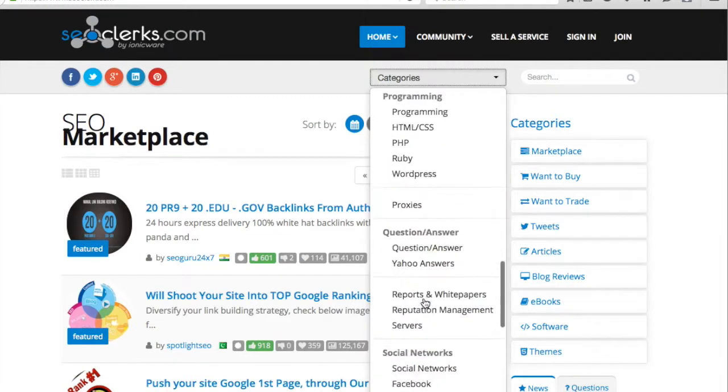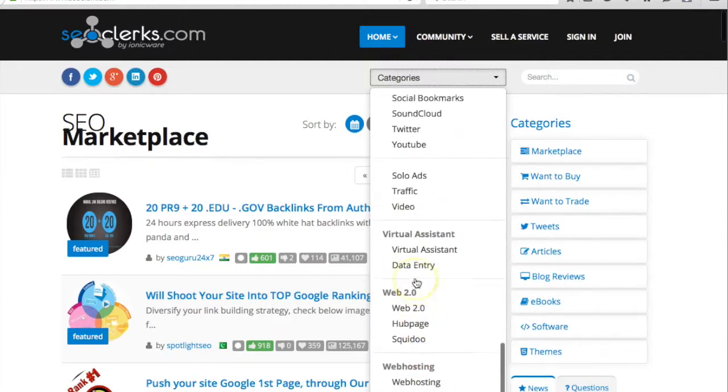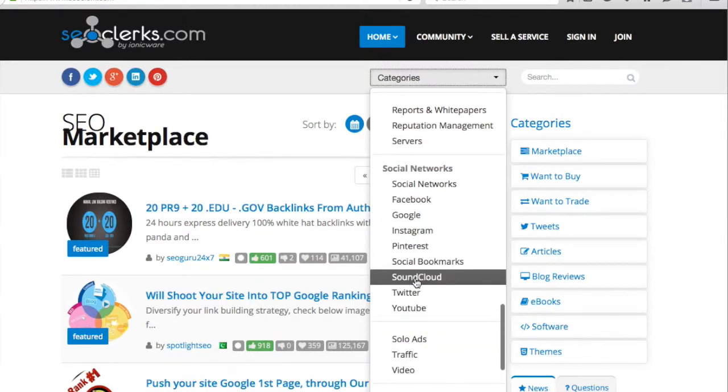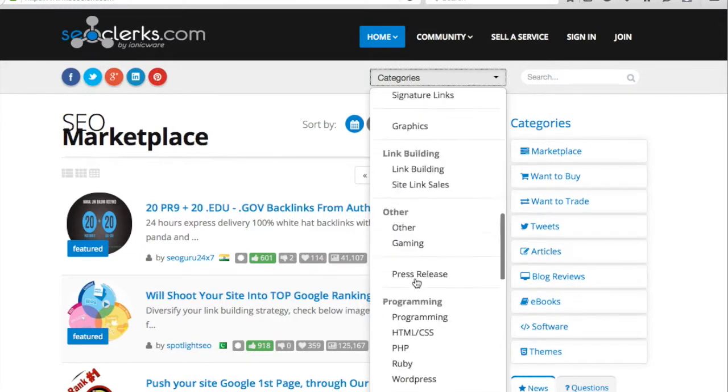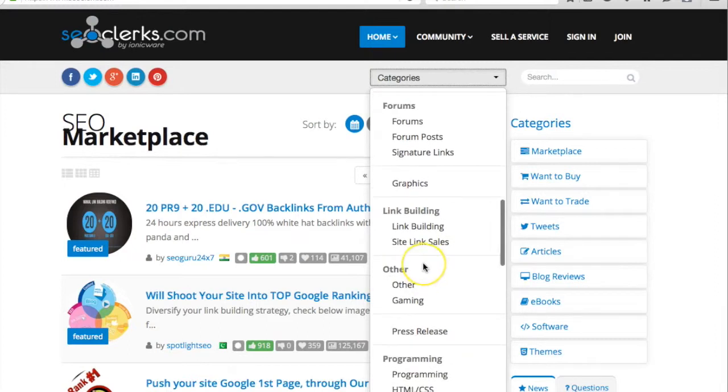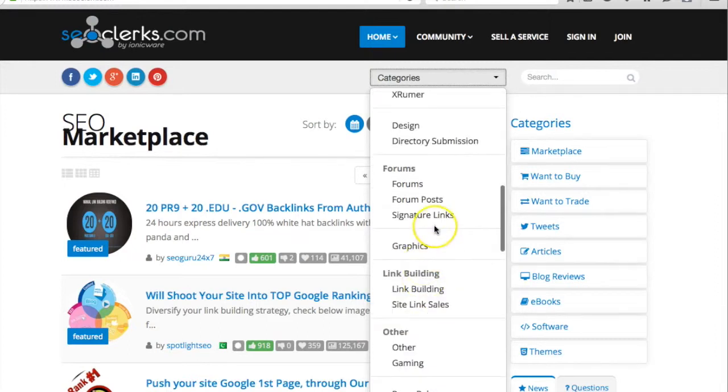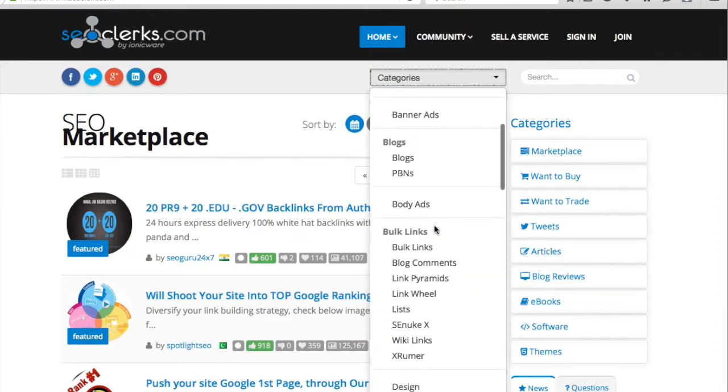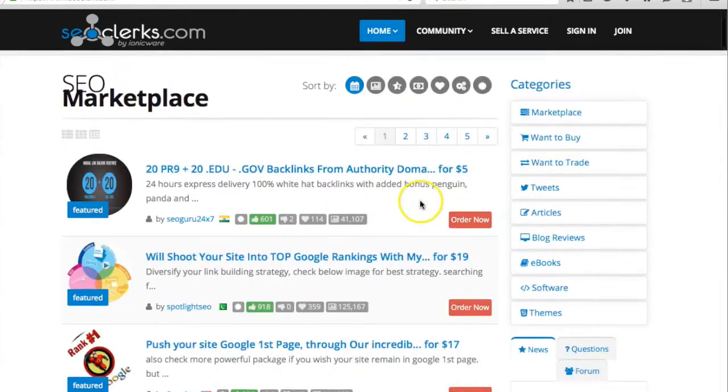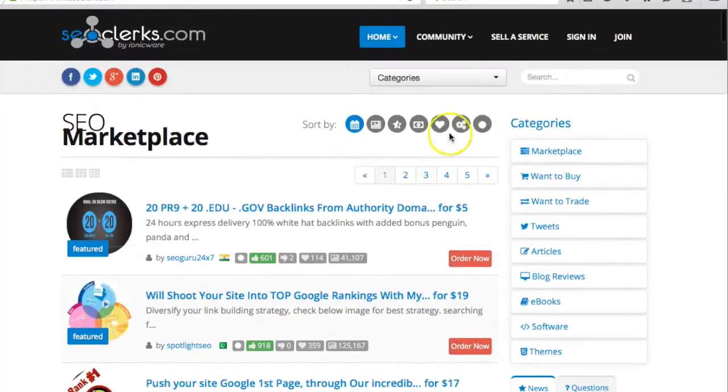You can click on categories and select any category that you want. You can check Web 2.0, link wheels, and other categories. If you have some other categories except logo or some other, you can check - all the categories are listed here.